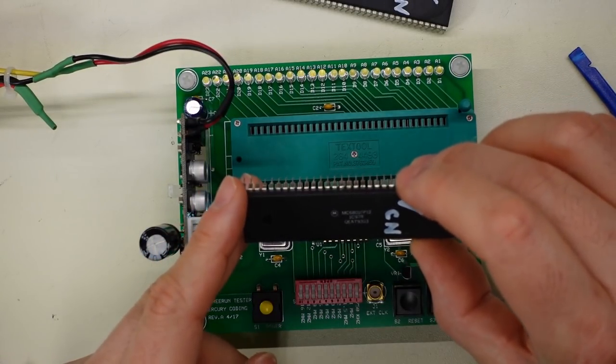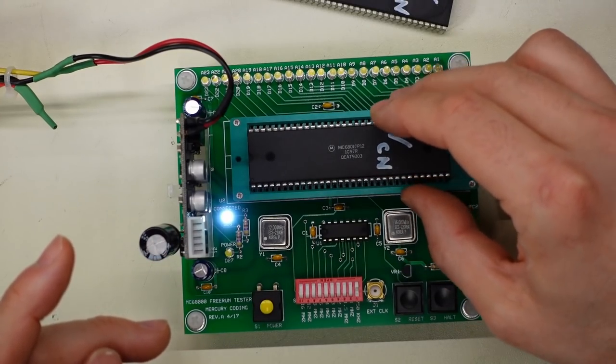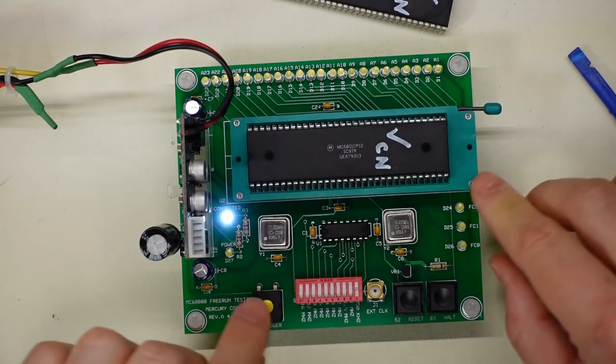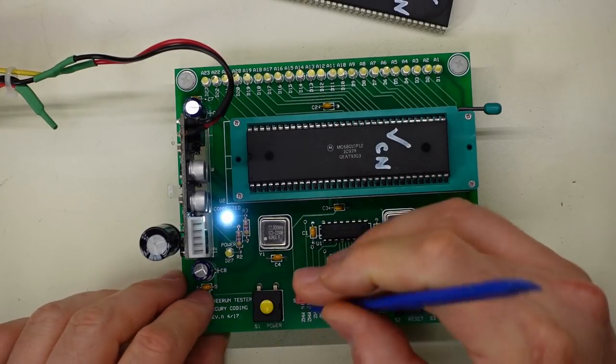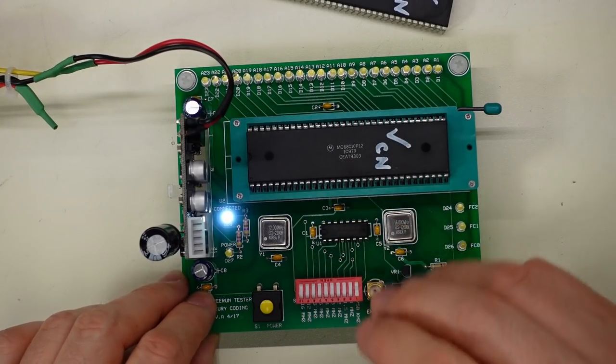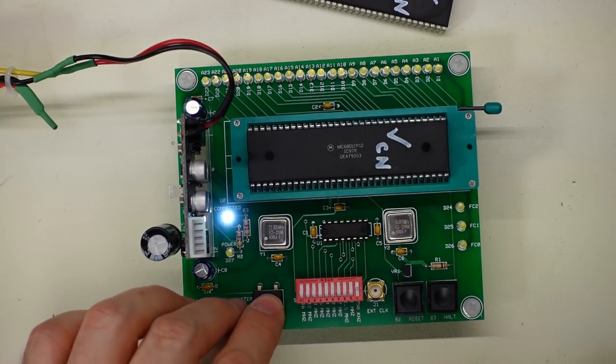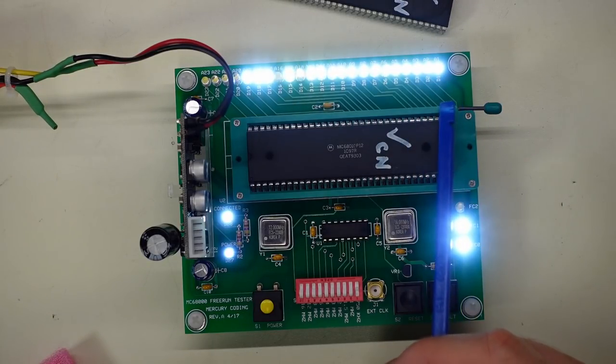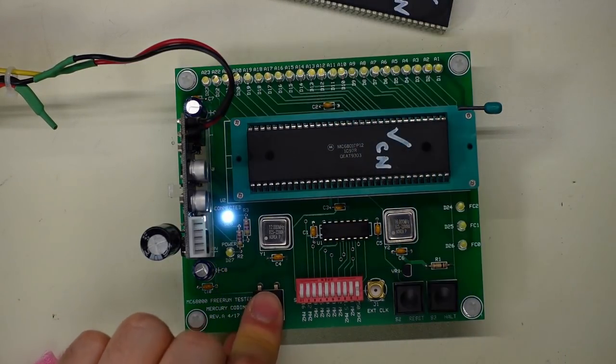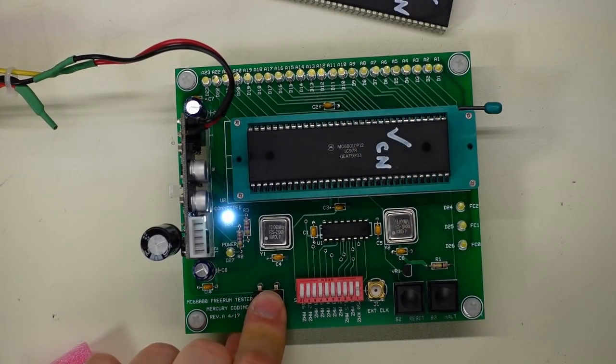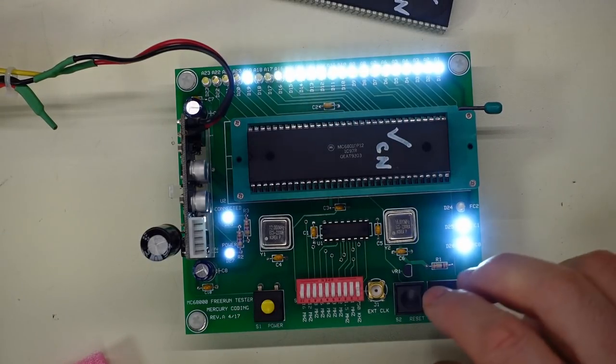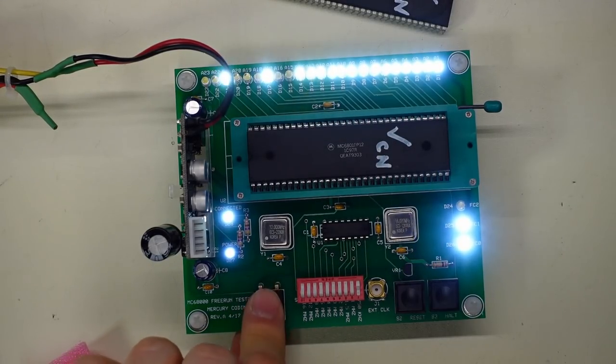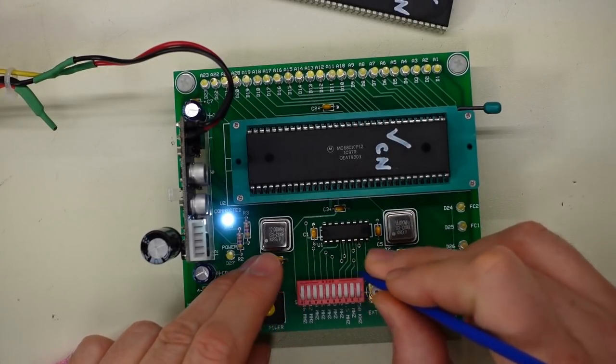Alright, and the final one is the 68010, the slight upgrade to the processor. It says it's a 12 megahertz part. Let's, well first we'll run it at 750. Interesting how it initializes with all the lights on there and you see that. Oh, it didn't do it that time. Alright, well anyways, everything seems to be operating normally. Let's ramp the speed up to 12 megahertz.